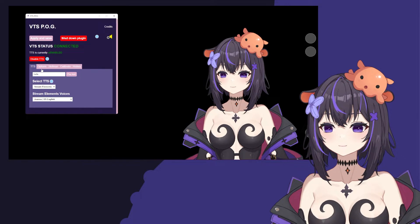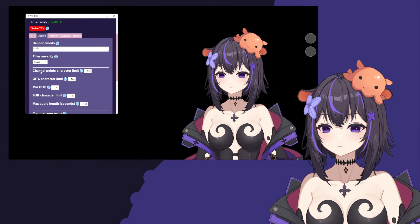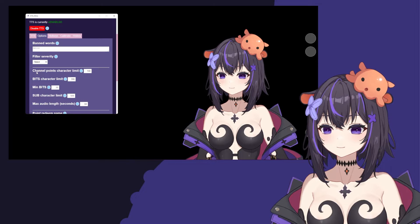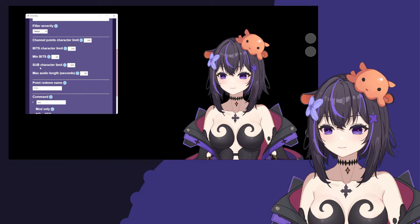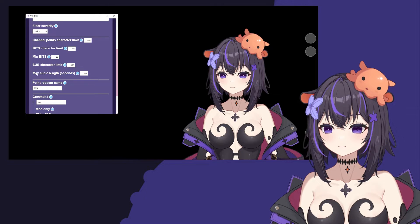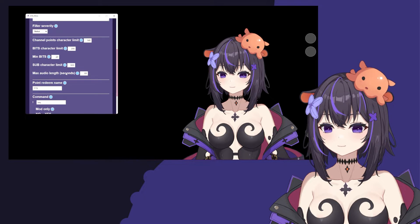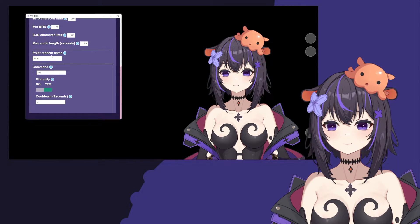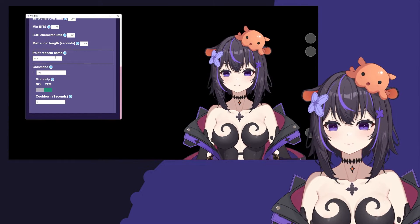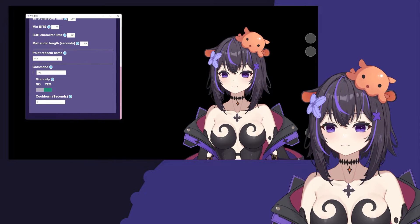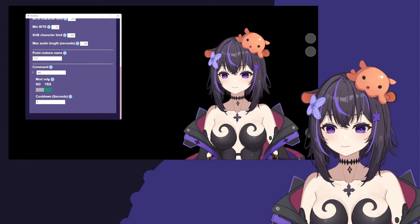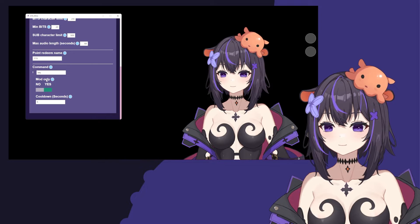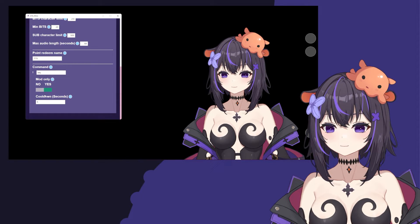Now let's head back over to the Options. Here you will see the Channel Points Character Limit, the Bits Character Limit, the Minimum Bits Limit, the Sub Character Limit, and the Max Audio Length in Seconds. For the point redeem name, we'll go over how to set that up in another video. For the command, you can set up a command that can be used by either your chat or mods, and also add a cooldown.